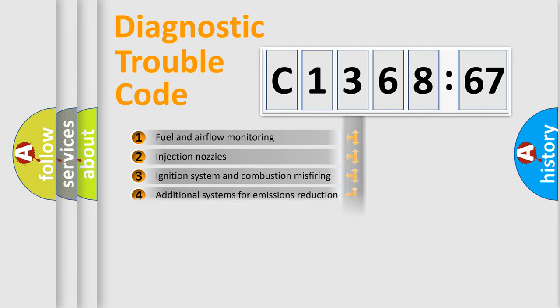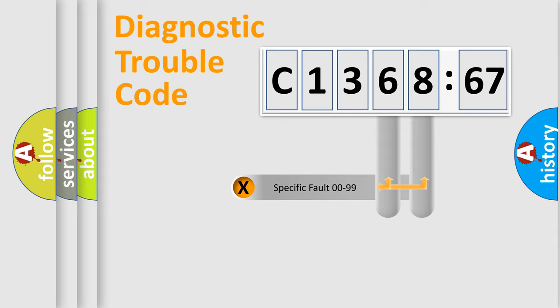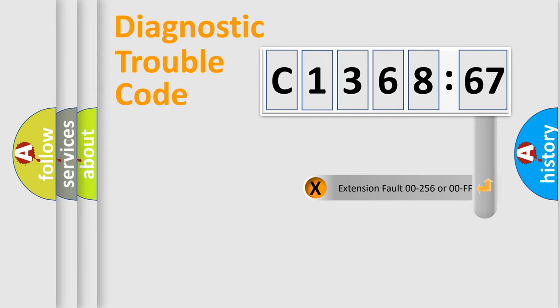The third character specifies a subset of errors. The distribution shown is valid only for the standardized DTC code. Only the last two characters define the specific fault of the group.